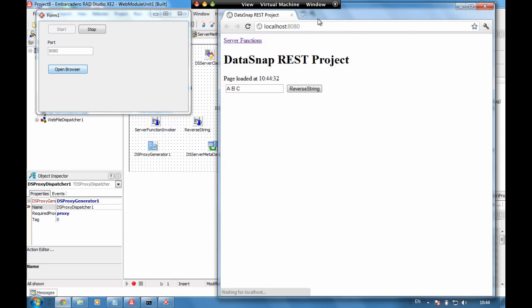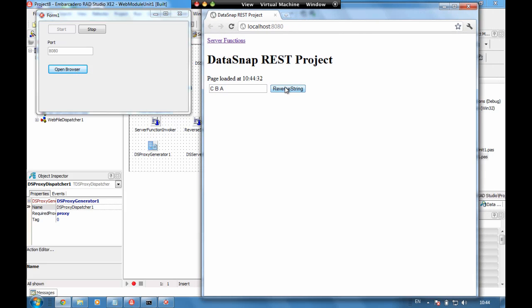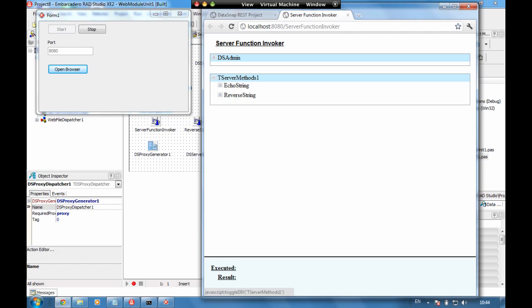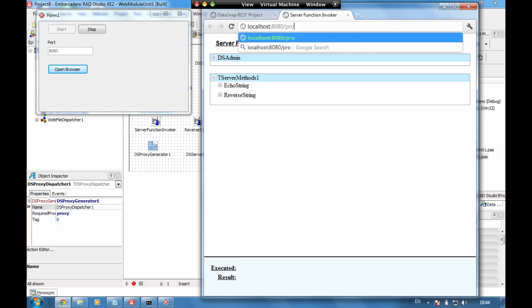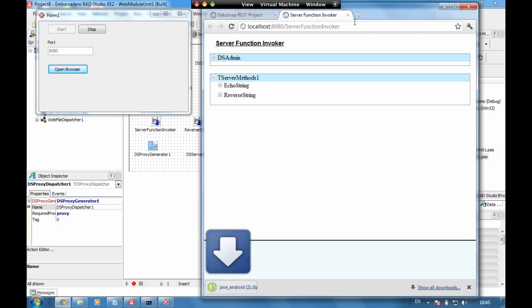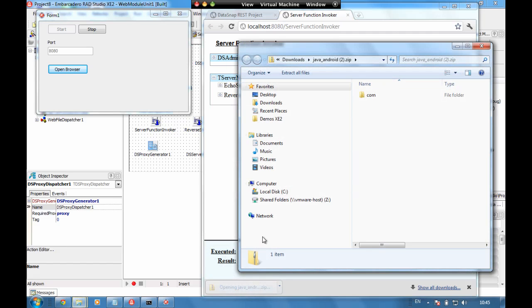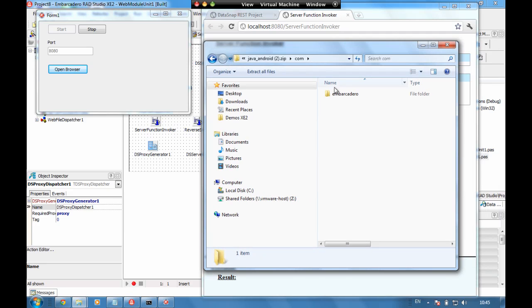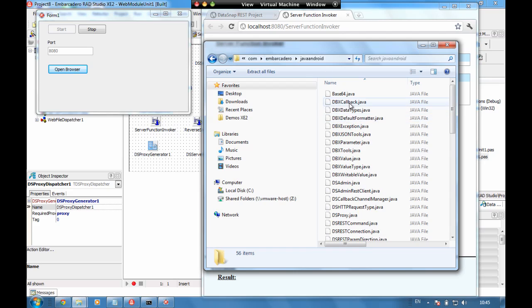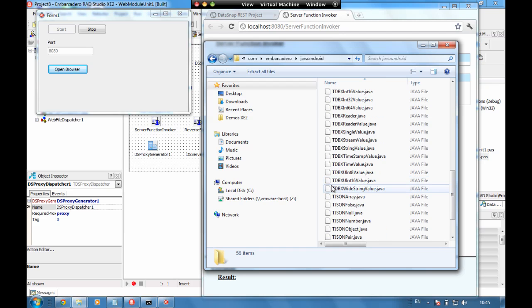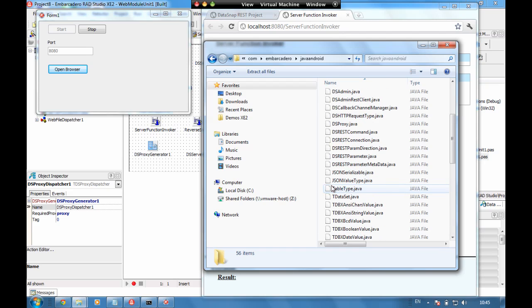If we run this and start the server, we can open it up locally and see we have a very simple server running — this is a full REST client which is great. If I want to have a look at the server functions I can browse through to them. But what I'm interested in today is the proxy. So I'm just going to go forward slash proxy forward slash and let's do java_android.zip. As I enter, we can see this is now downloading a set of files. And in here we can see a fully namespaced out set of files, ready to add into our Java development environment. The key file to look at in here is the proxy file — the DSProxy file.